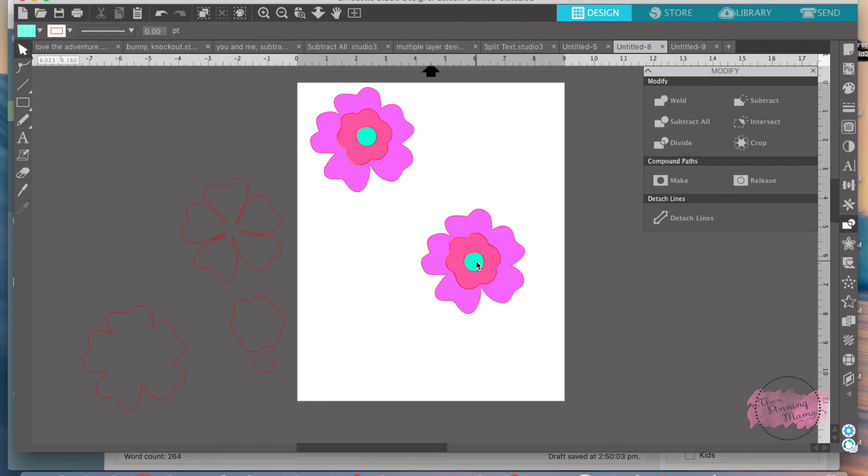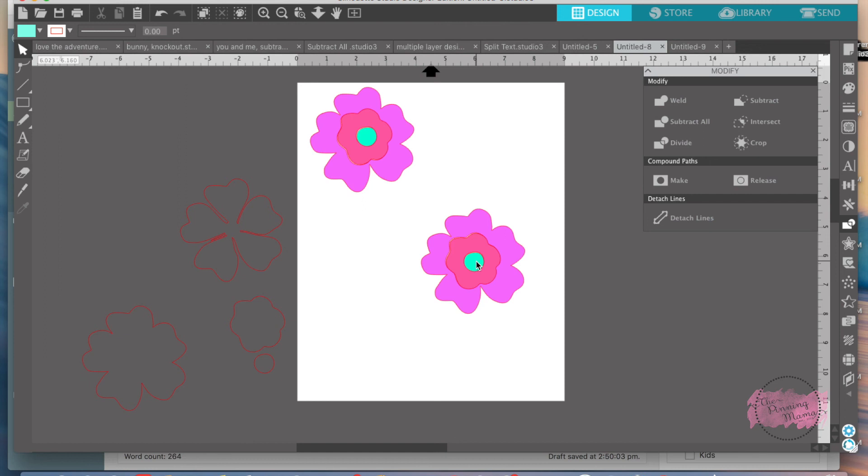To bring it all together, even though both the subtract and subtract all functions remove the top image from the designs underneath, the subtract all leaves the top shape intact. Whereas when you use just the subtract tool, it will remove the top image altogether. And that's all I have for you. Tune in next week to learn all about how to weld text and shapes, which is pretty much used all the time in Silhouette Studio. Thanks guys.